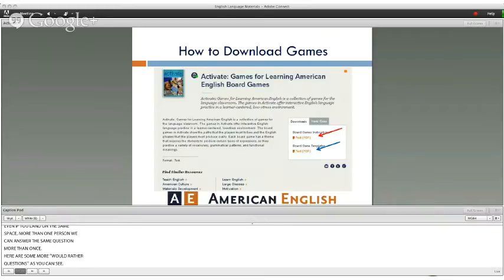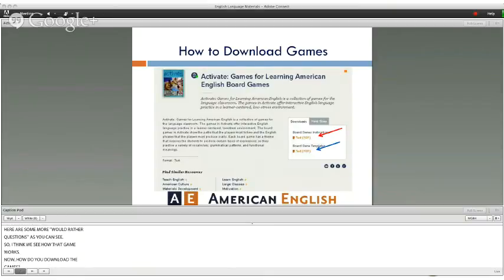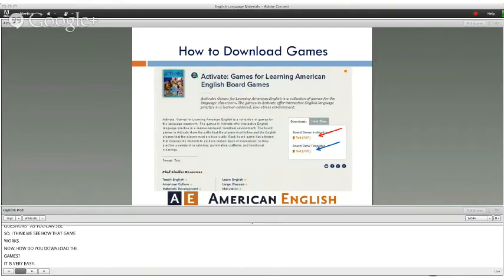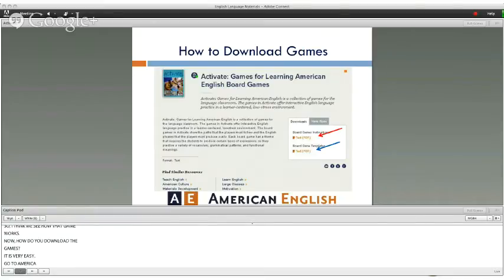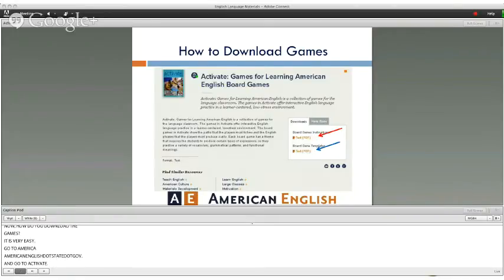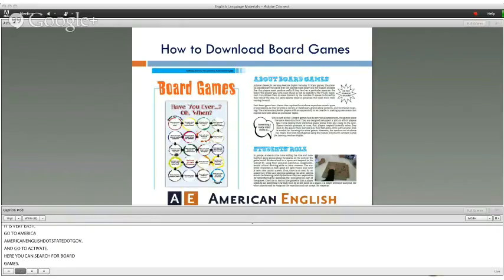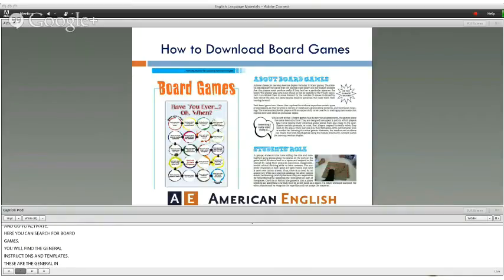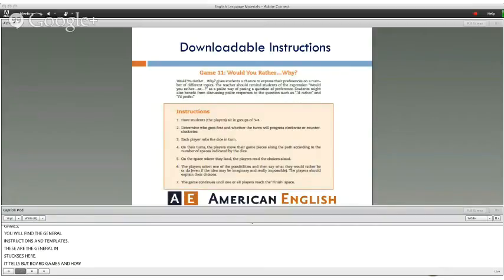How do you download the games? It's very easy — go to AmericanEnglish.state.gov and look for Activate, or search for board games. You'll find the general instructions and templates there, which tell you about board games and how to play, as well as downloadable instructions.